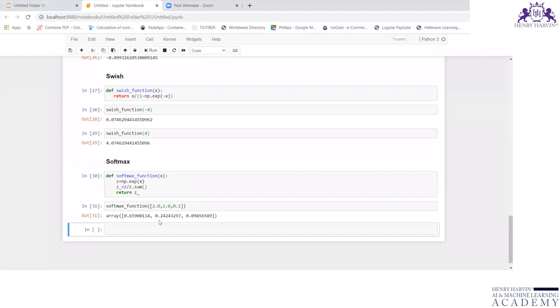And this is 0.2. And this is almost close to 1. So if you add everything, you will be getting answer as 1 because we are getting the probabilities. Hope it is clear to you. Thank you.